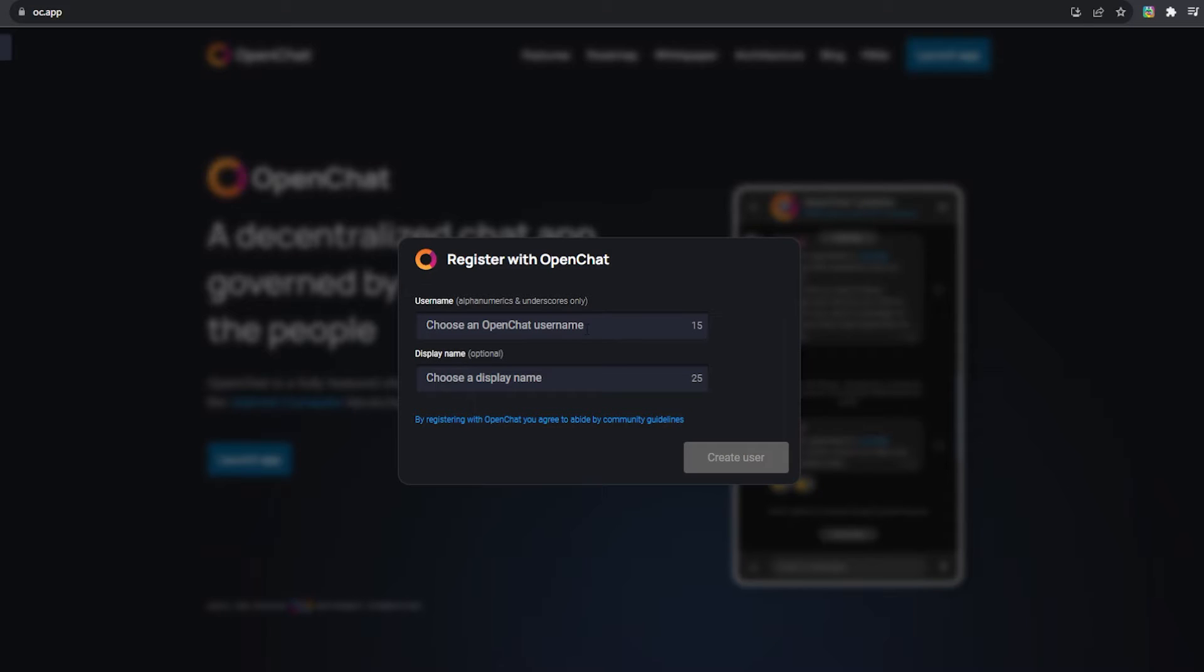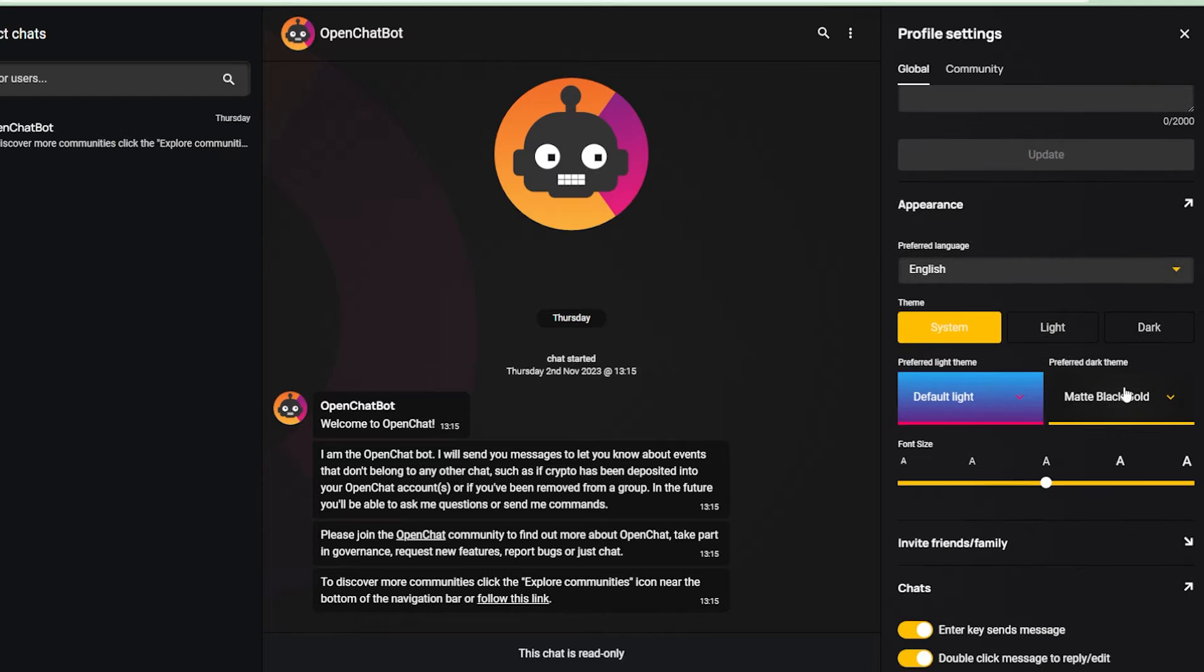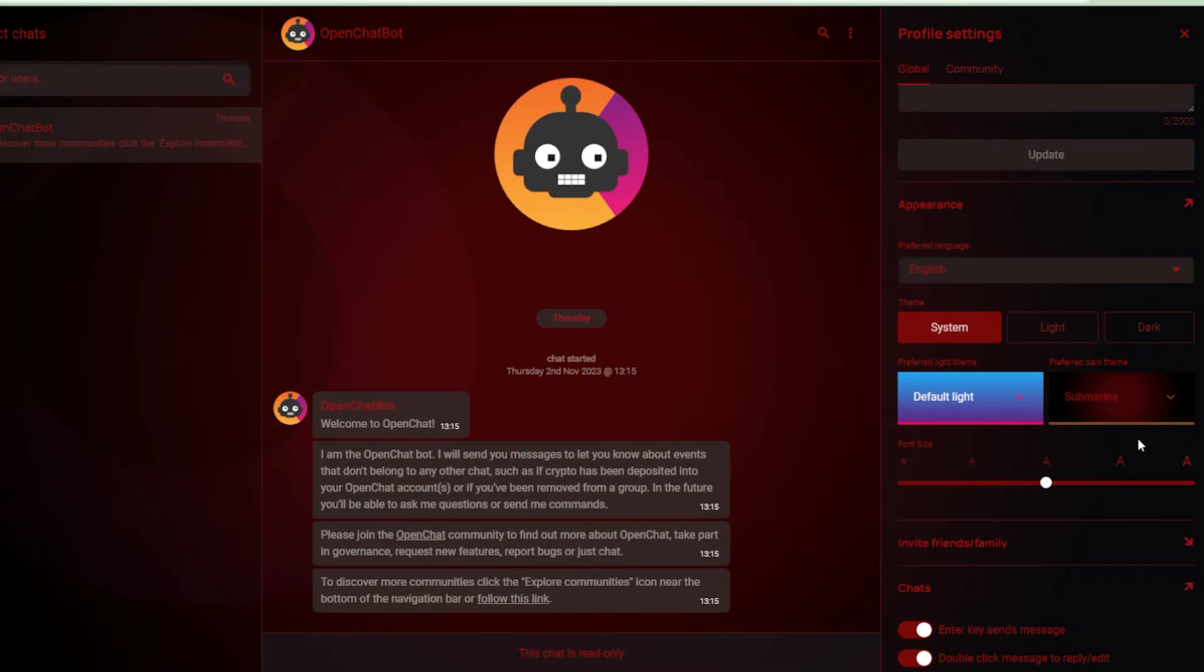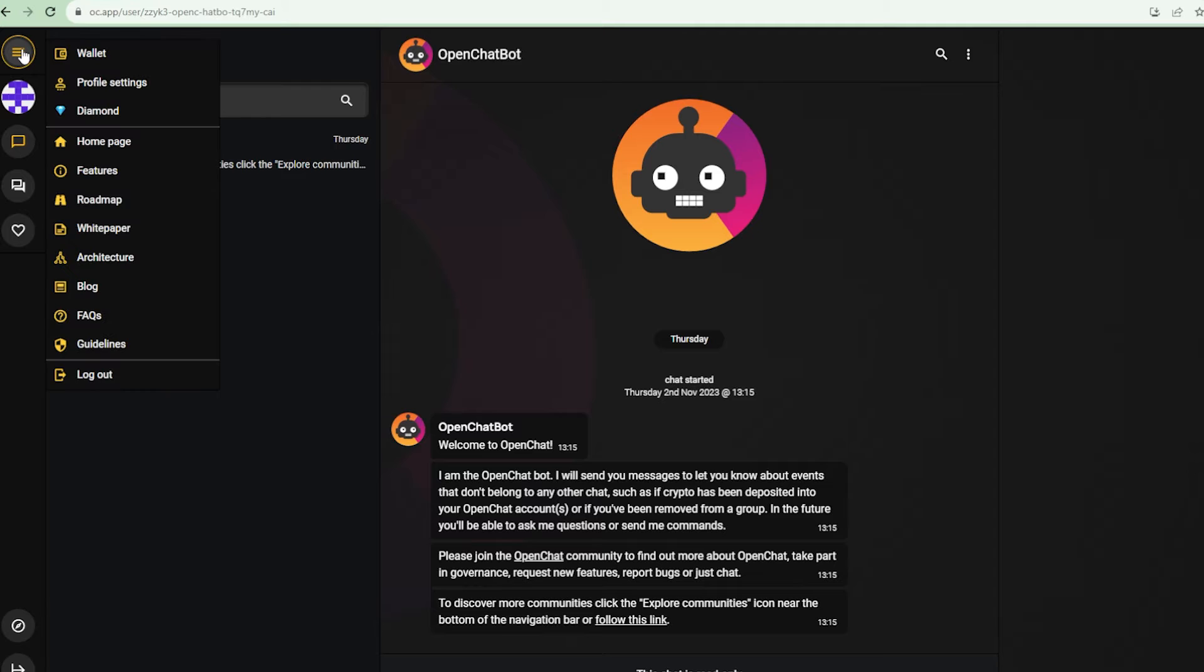As soon as you start the app, you will pick your username and your display name. There are a lot of customizations that you can do to your OpenChat experience in your profile settings.